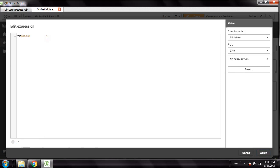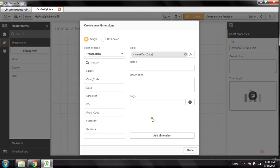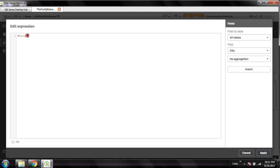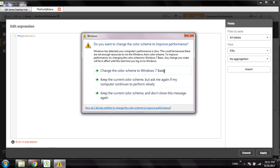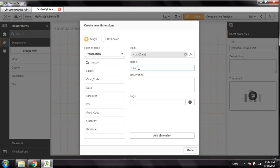Next I can extract weekdays using the Weekday() function — this gives you Sunday, Monday, Tuesday and so on. Add Dimension. And then the last is Day, using the Day() function, which gives you day numbers from 1 to 31. If you make any mistake, Qlik Sense will throw an error expression, so you can notice if there's an error. I don't have any errors, so all dimensions are showing OK.